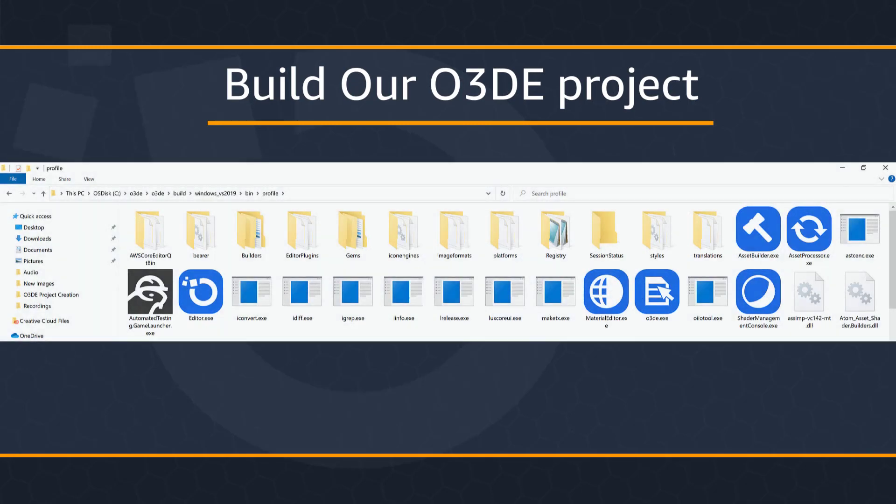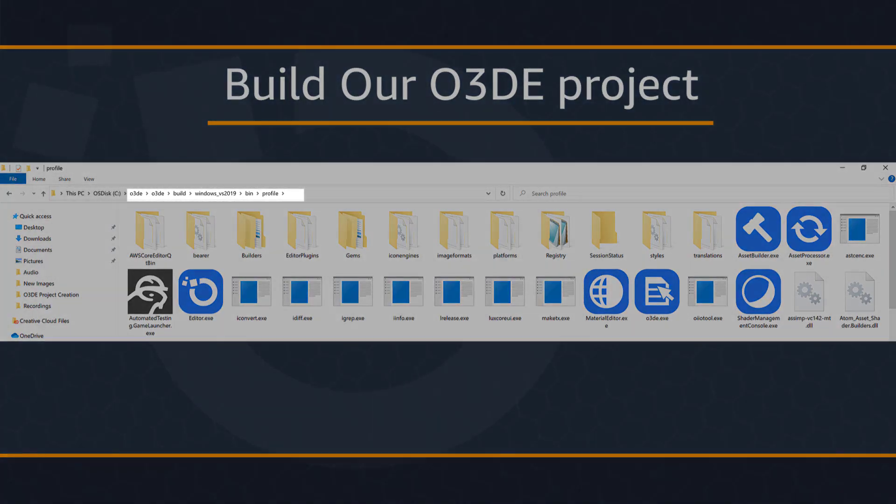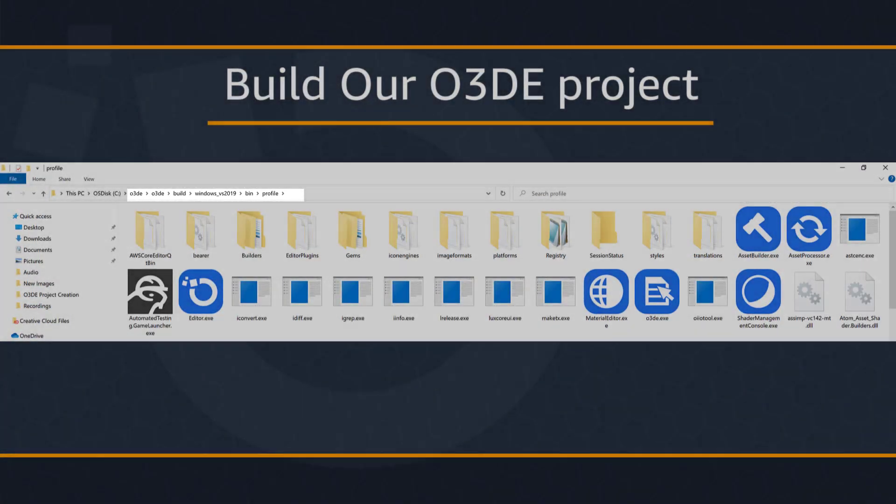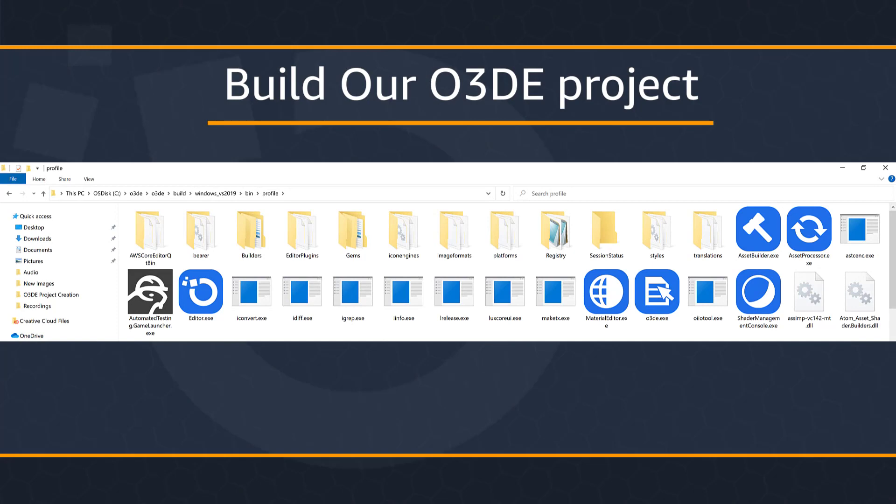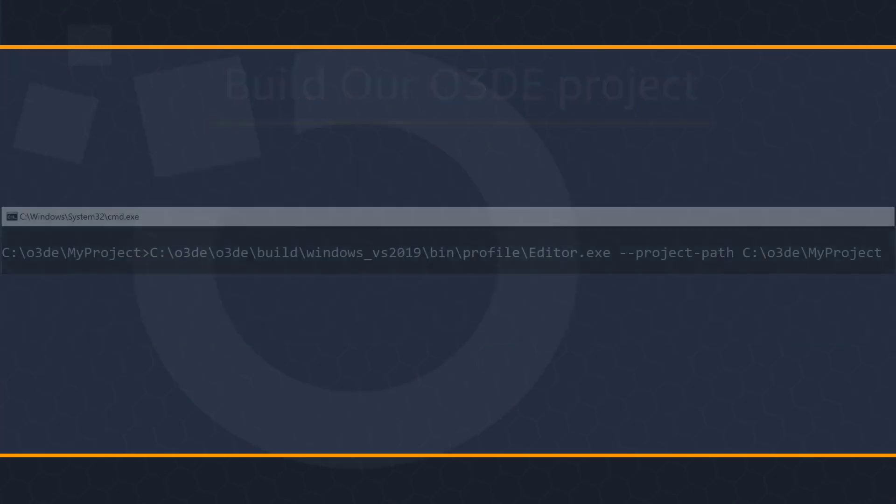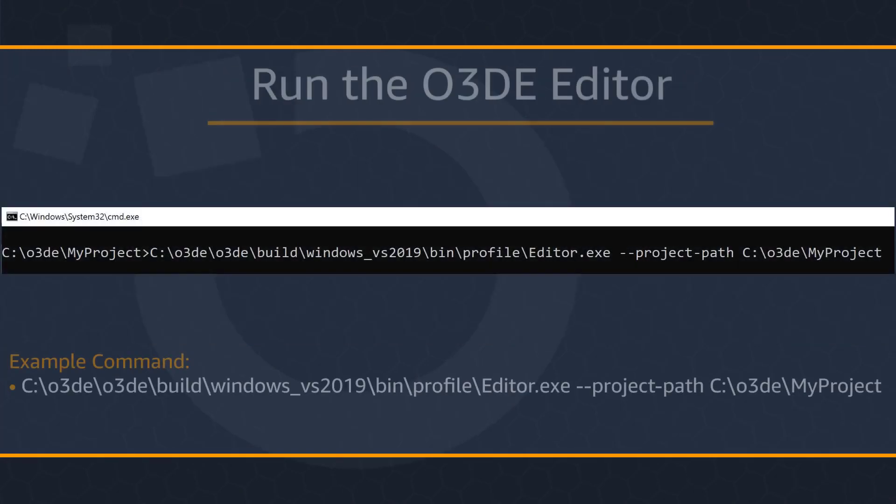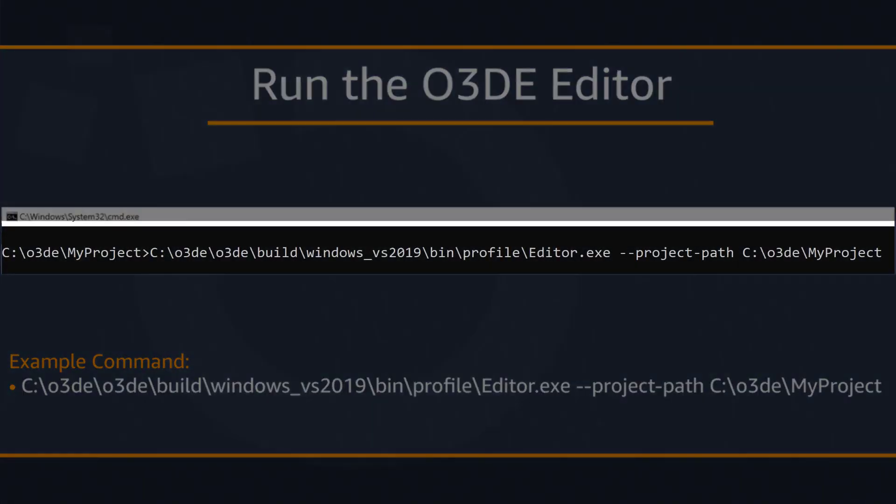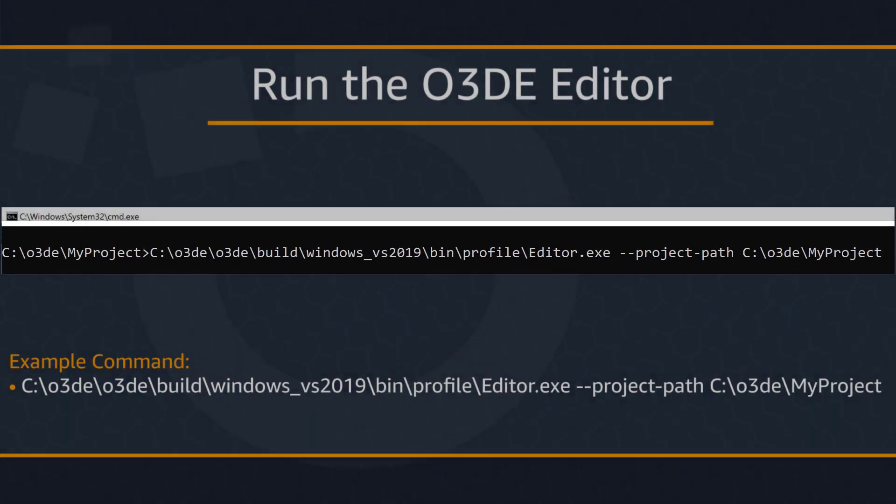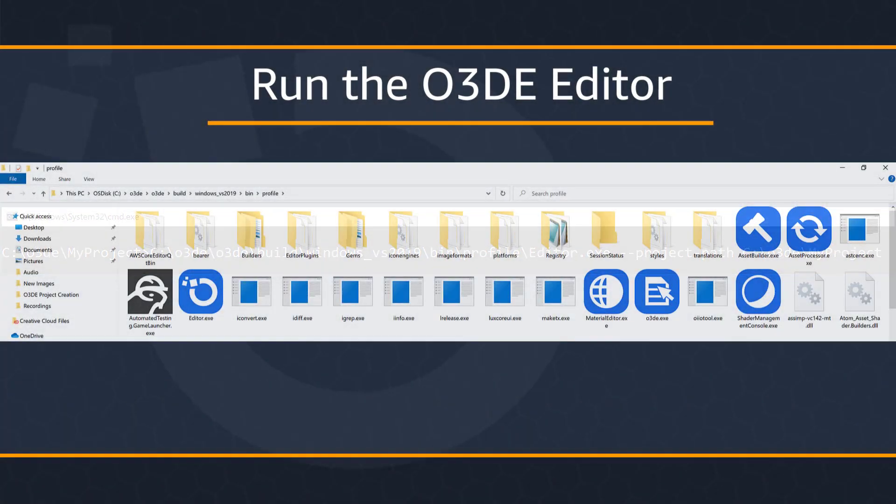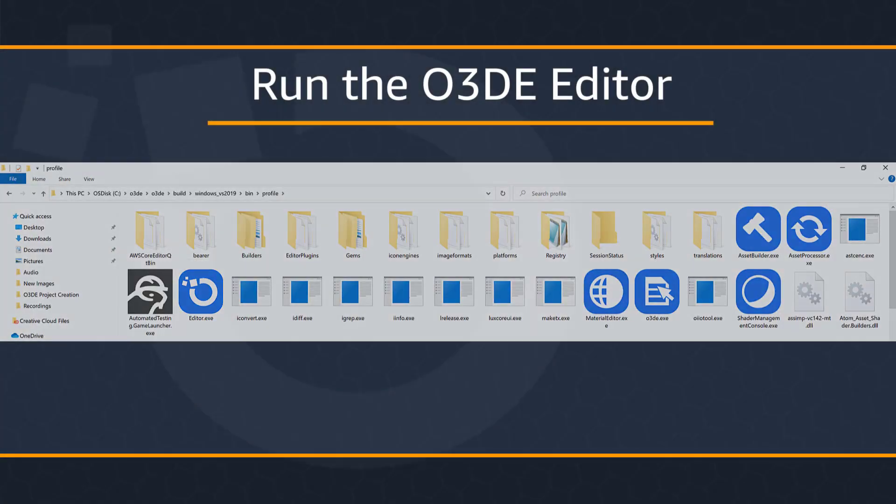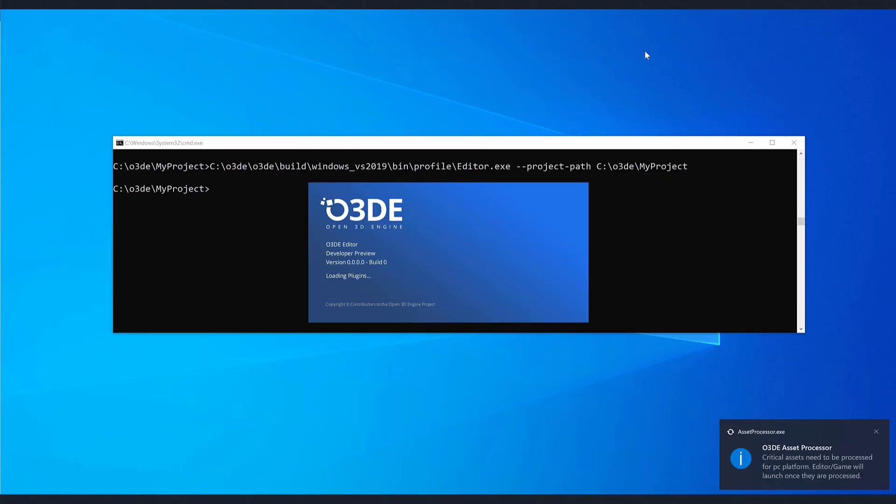When the build completes, the binaries will become available in the bin folder and wherever you directed your build configuration to be. If you're following along with the steps in this video, they should be found at the following path. Now to verify a successful build, let's run the editor. Based on your preferences, you can run the editor from the command line with the following command or by running the editor.exe file found in the profile folder. Once the assets are processed at a certain stage, the editor will open.